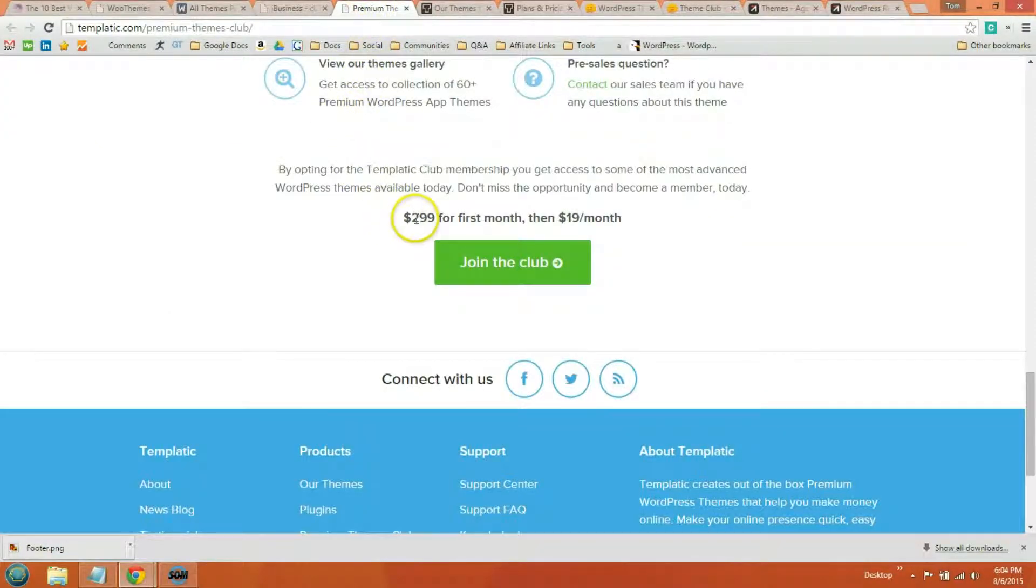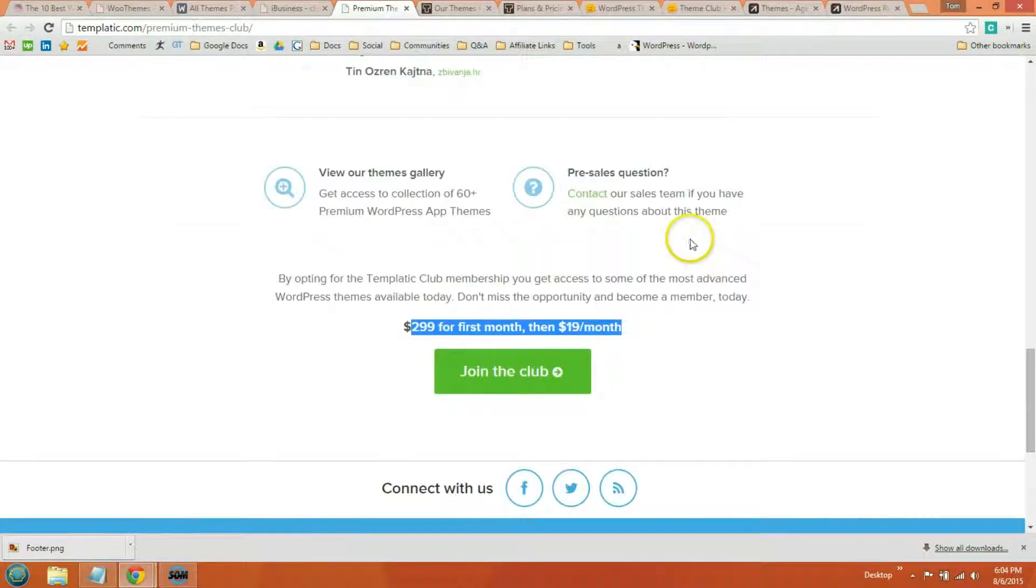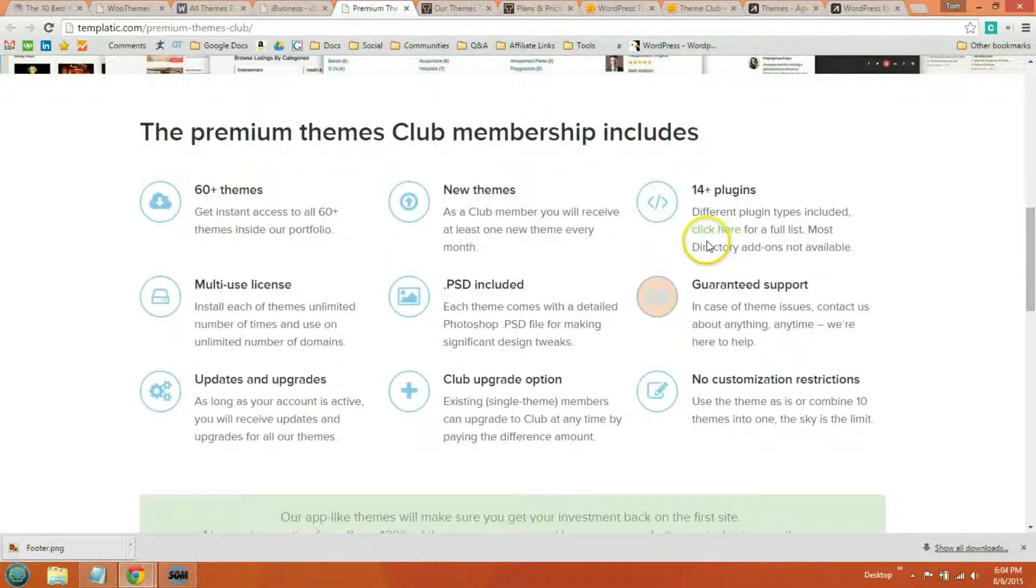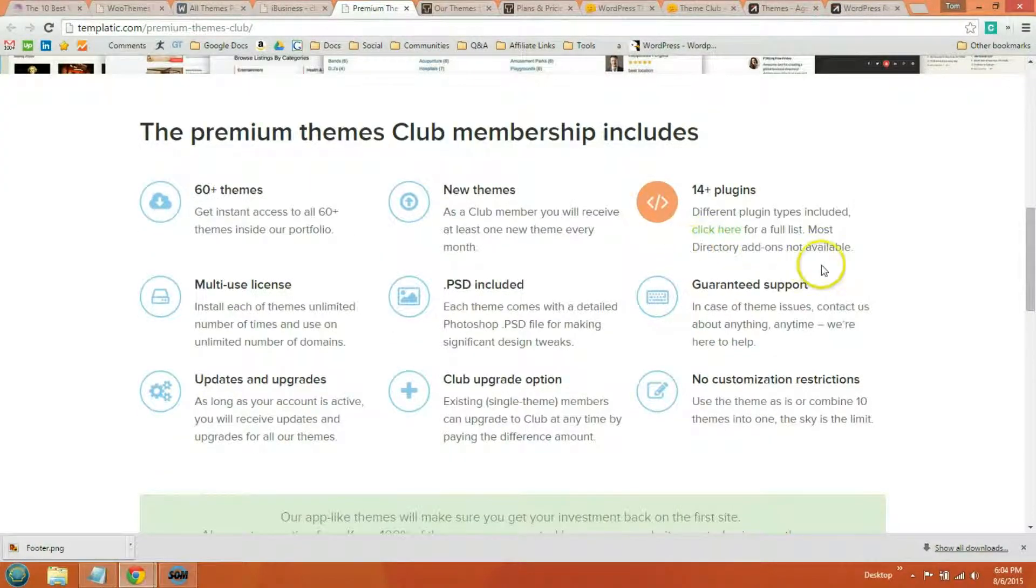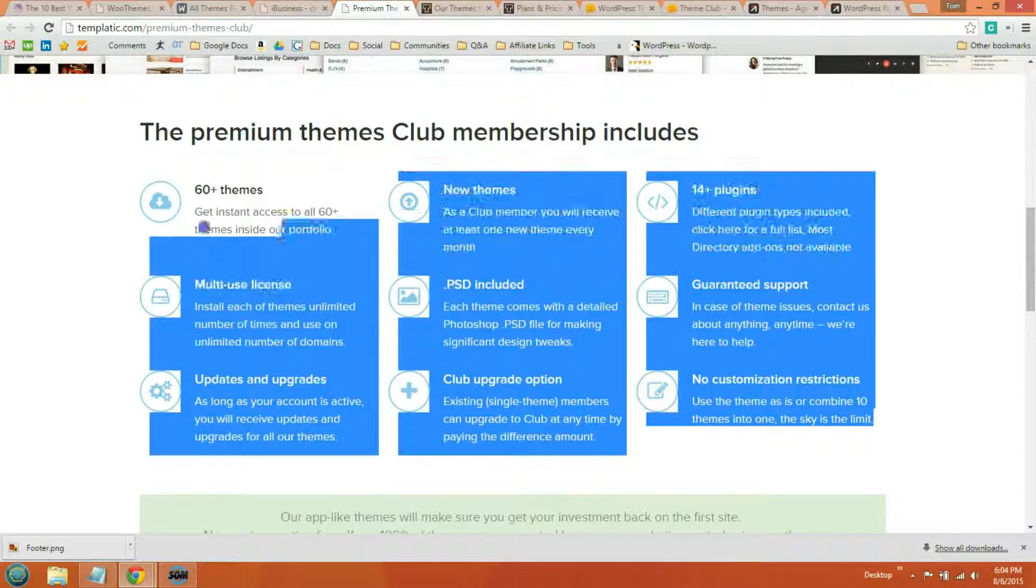But they do have a lot of good ones to choose from. The developer pack is $2.99 for the first month, and then $19 a month after. And you can read their details to see what all of them come with.